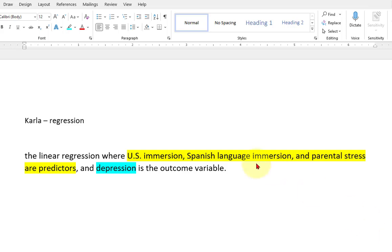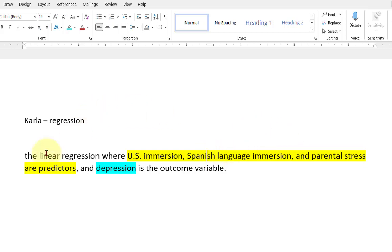Hi Carl, I'm going to go ahead and run you a quick linear regression with US immersion, Spanish language immersion, and parental stress as the IVs, the predictors, and depression as the DV. Let's pull it up.